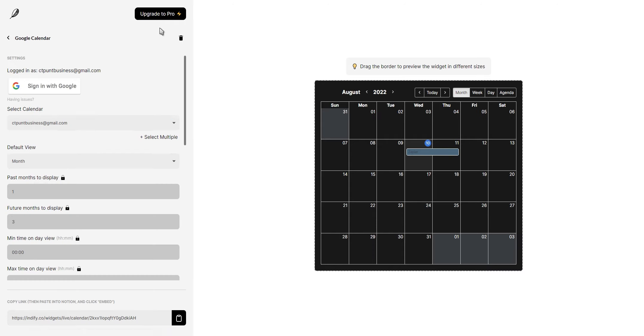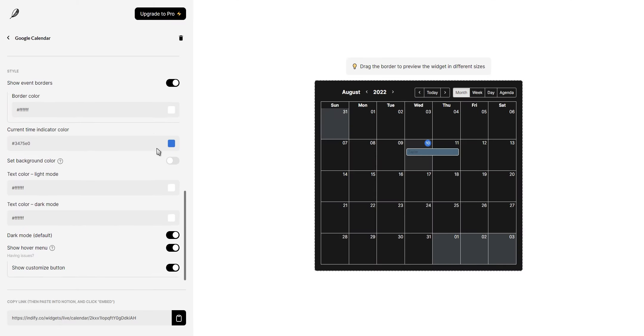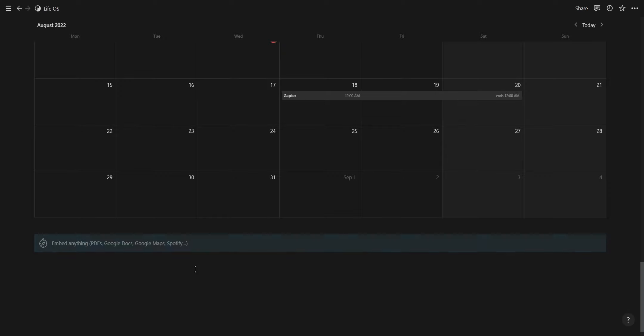If you want to access all of the settings, you'll need to upgrade to the Pro plan. However, it's not needed in order to use this widget. After you've changed your widget settings, copy the widget link, go to Notion and paste it as an embedded link.